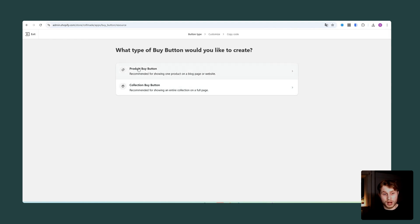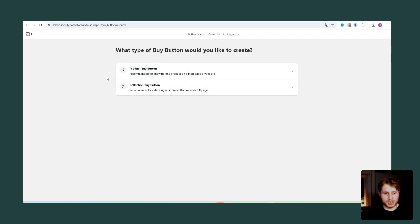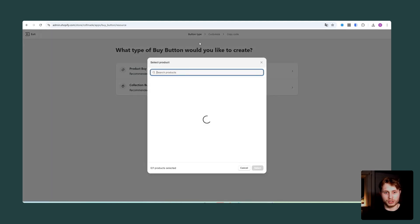And in this video, I will be focusing on the product buy button, but you also have the option to do it for a collection. But as I said, in this video I will only be focusing on this product buy button.